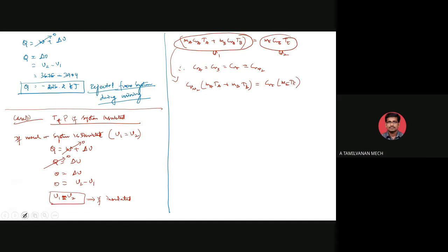The final temperature after equilibrium when the system is insulated is 318.5 Kelvin, or approximately 45.5 degrees Celsius. Next, we find the final pressure PE for the insulated case using the ideal gas equation with the new temperature.